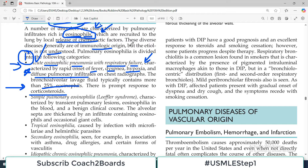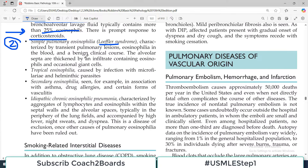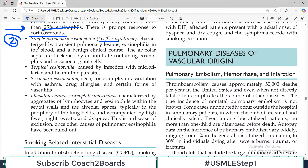The second disorder is the very famous Loeffler syndrome, also called simple pulmonary eosinophilia. Despite being called 'simple,' it is characterized by transient pulmonary lesions, eosinophilia in the blood, and a benign clinical course. The alveolar septa are thickened — hence the restrictive pattern — thickened by infiltrate that also contains eosinophils. So there is increased eosinophilia both in the blood and within the alveolar septa.